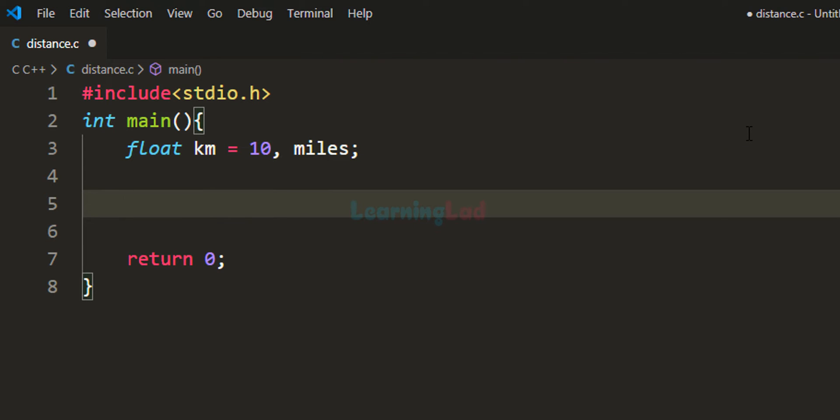Next, we have to convert the distance in kilometers in this km variable to miles.